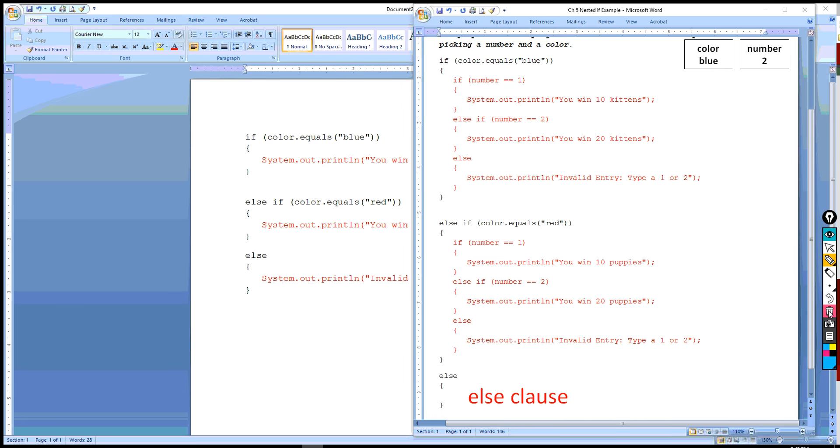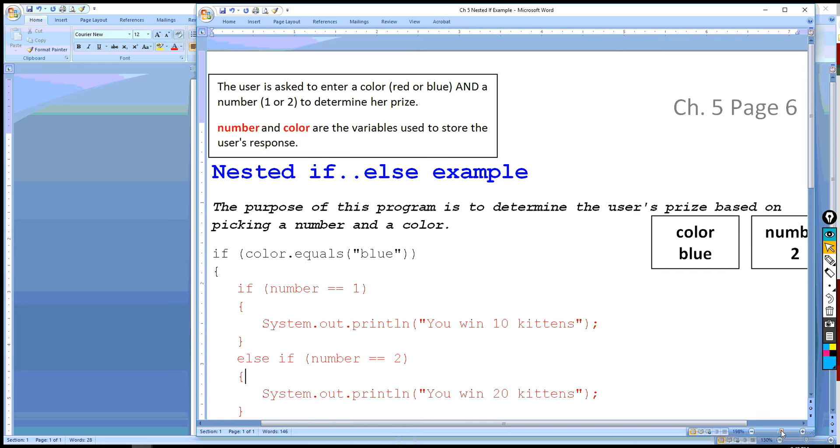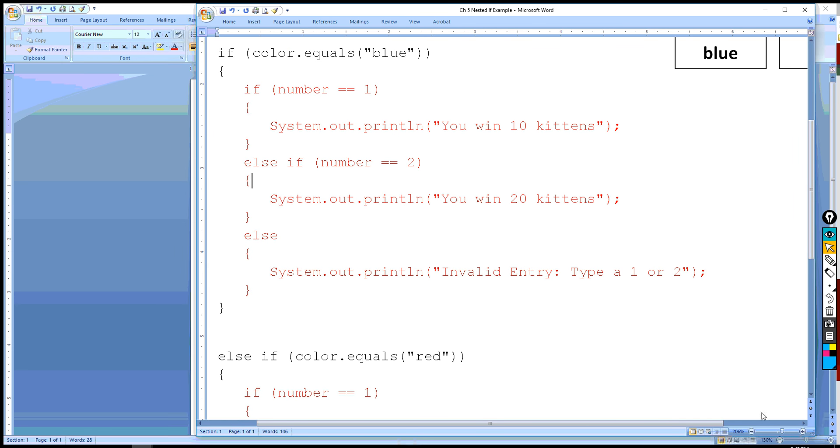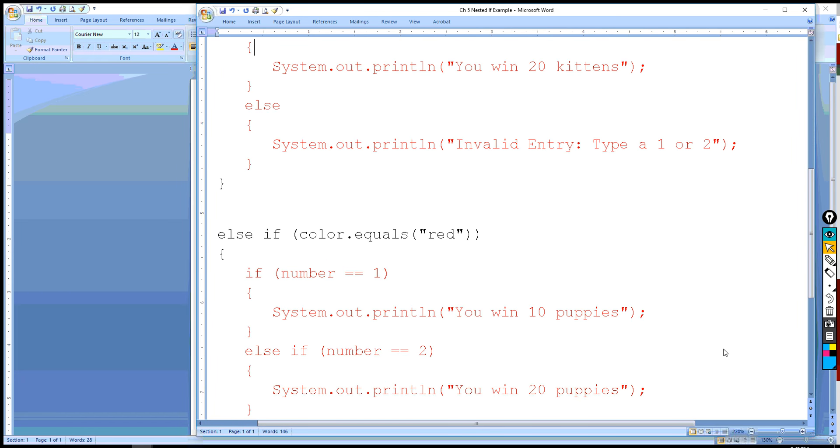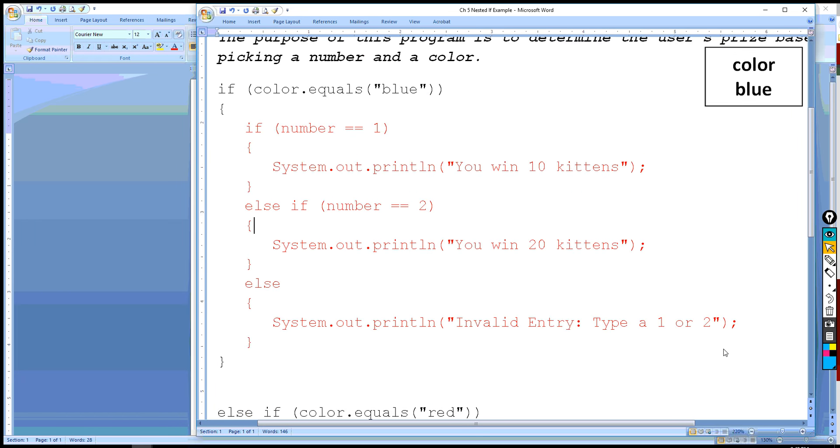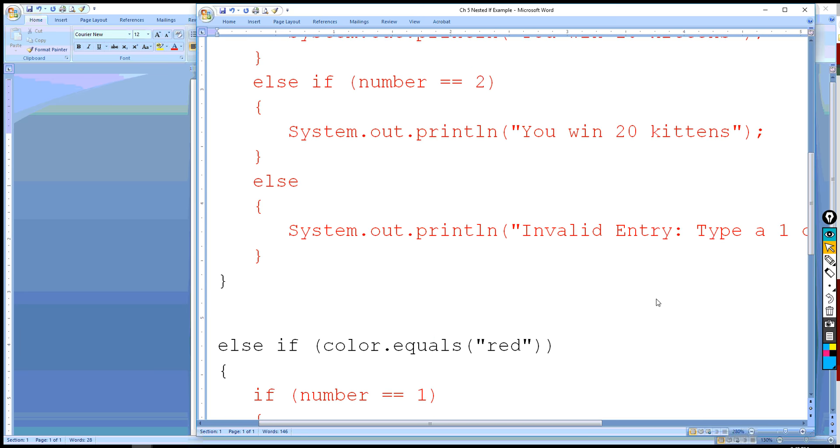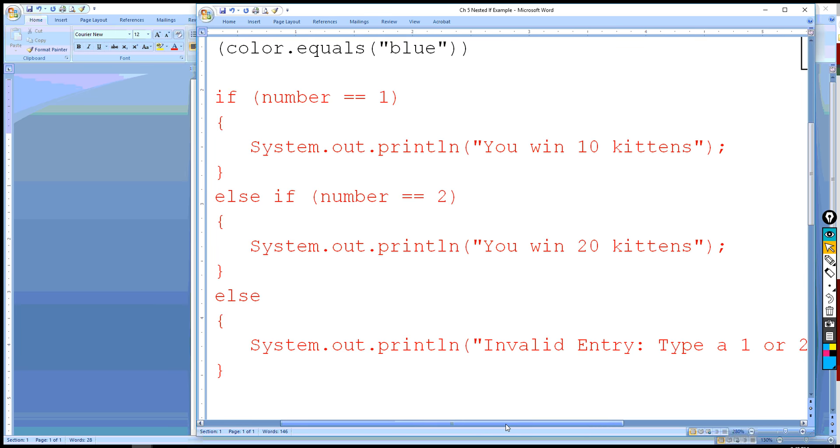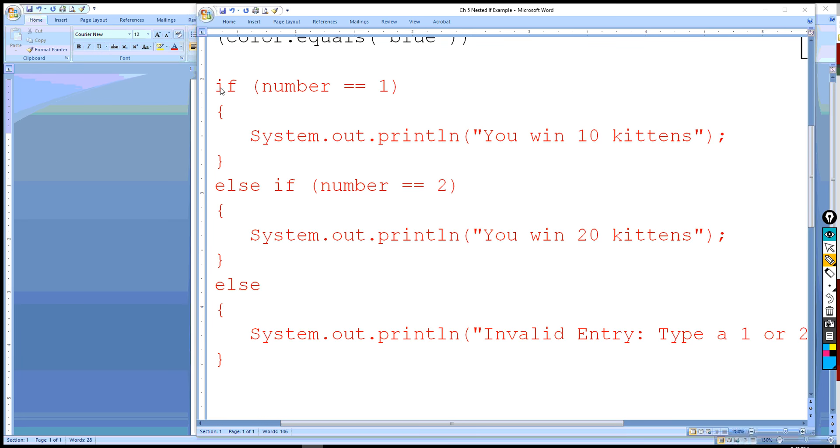And so, here's the secret to all this. The secret to all this is to treat this if clause, which happens to be an if-else structure, we need to treat that like it's the only thing on the page. In other words, you don't see anything else but this if-else structure. So don't worry about anything else. Just worry about this if-else structure as if it was the only thing on the program. And so, in here, then what you'll see then is that they chose the number 2.